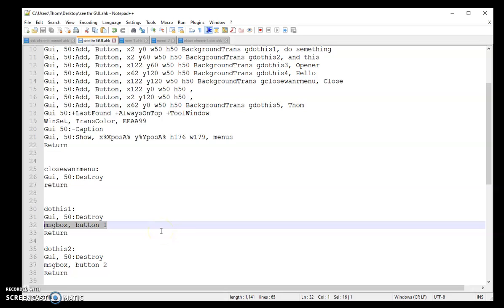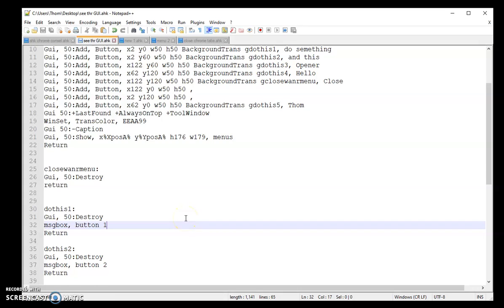Whether it's sending some text, opening a new tab, resizing a window - this is where you guys are really going to be focusing on putting your own personalized code.